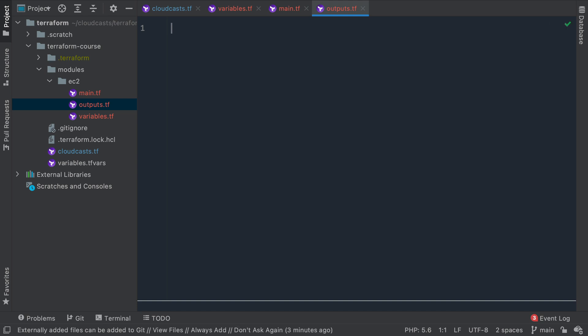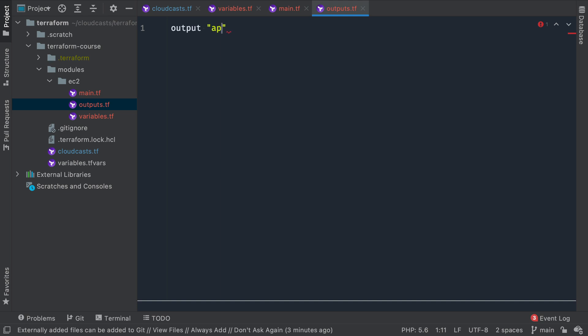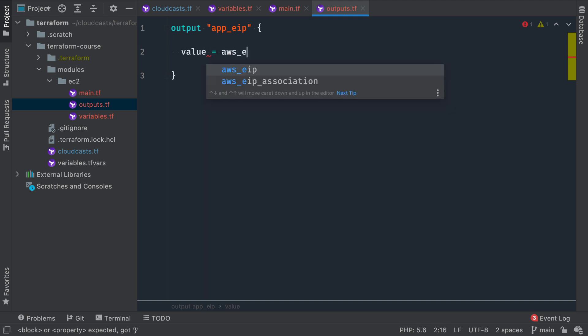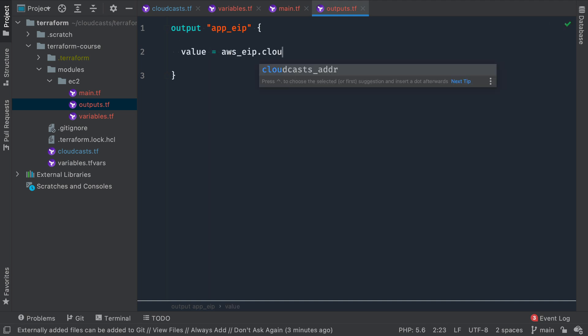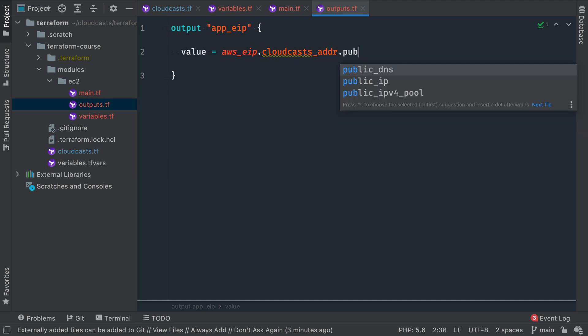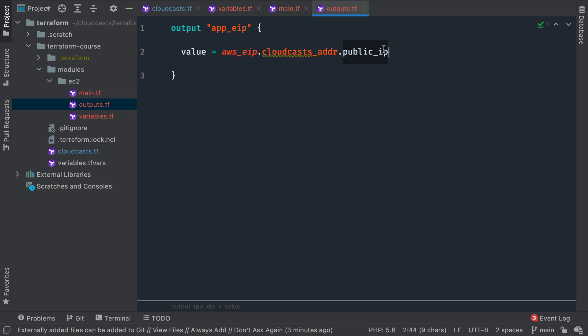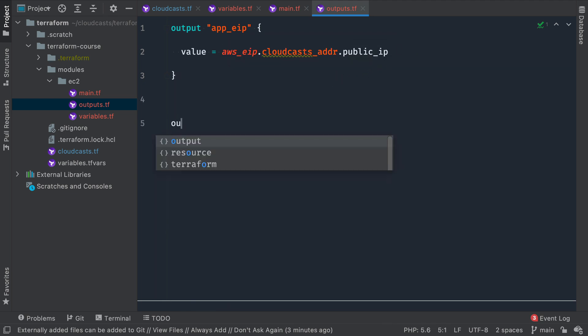So we have two main things that we might care about in this module. So we're going to define an output block here. The output is going to be the app_EIP, so the application elastic IP address. The value, this is going to output so other parts of the configuration can use it and query it to know the information that we want, is going to be the AWS EIP CloudCast address is what we called it, the public IP address. So this variable, this output of the app_EIP is going to give us the public IP address of the elastic IP address that we create here.